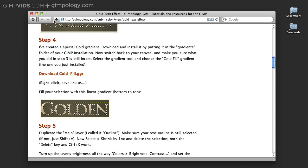Now I'm going to show you how to install the gradient file on Mac. If you use Windows or Linux, check the description box for links to pages with instructions.